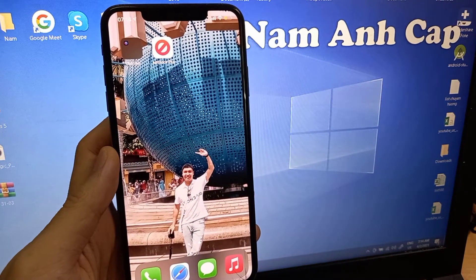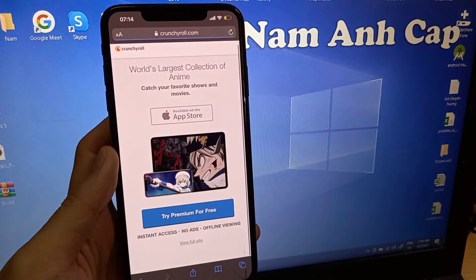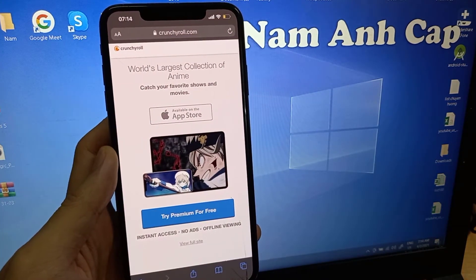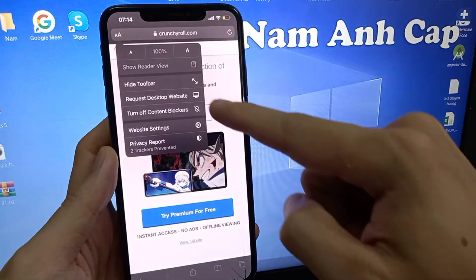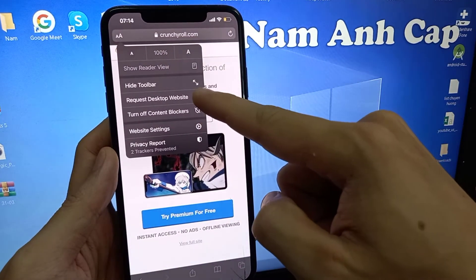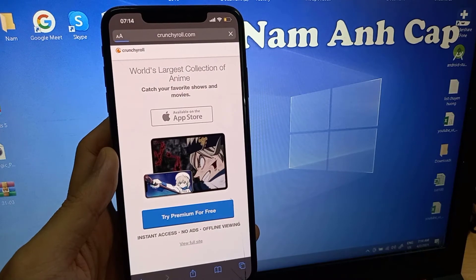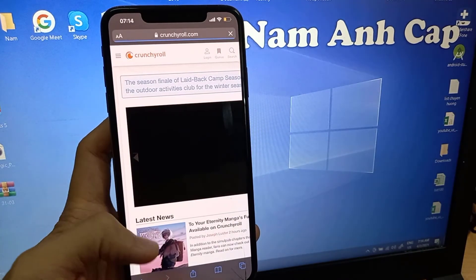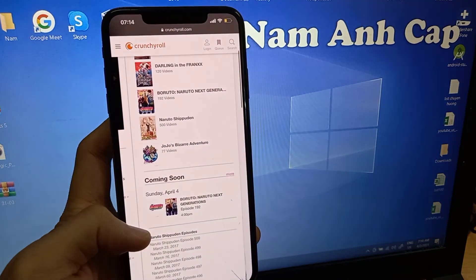Now go to Safari and visit Crunkiro. Make sure you are on desktop mode — just click 'Request Desktop Website'. Done, hope this helps you.